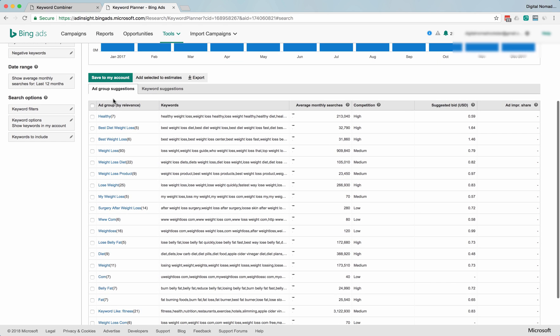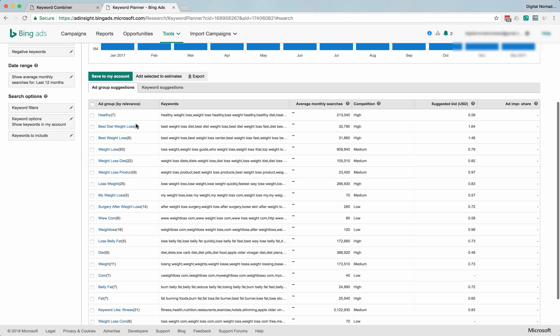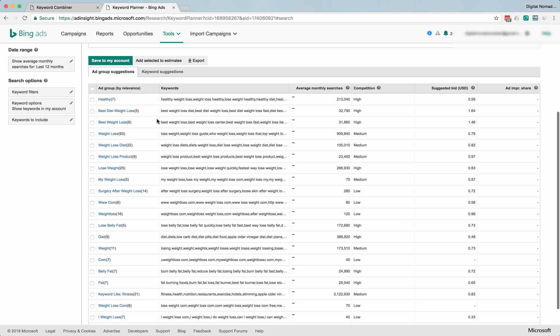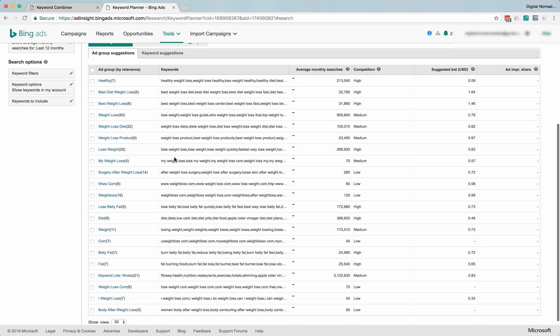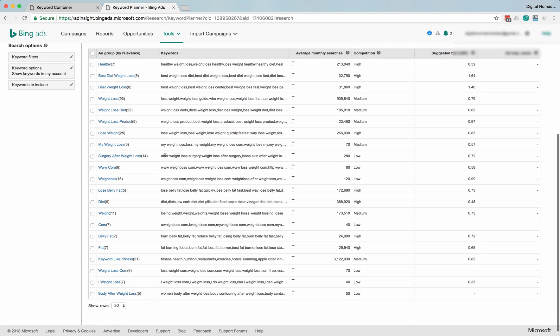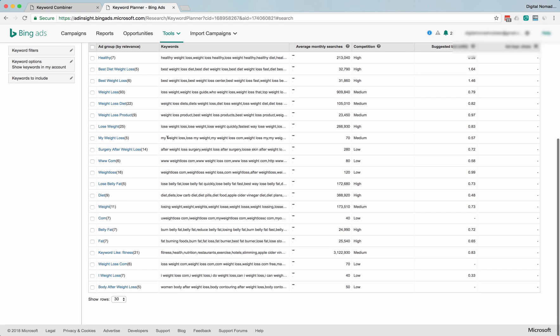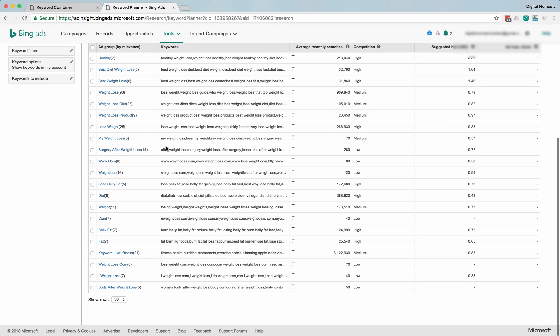Okay, so this is a really good example for the ad group suggestions. When you put in weight loss, it gives you a lot of related ad groups, and some of them may be more or less relevant to what you're selling. So lose belly fat—maybe you have a program or a book or whatever that's about lose belly fat, and that's really relevant.